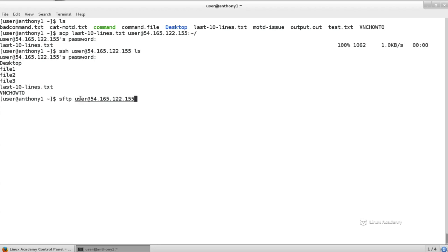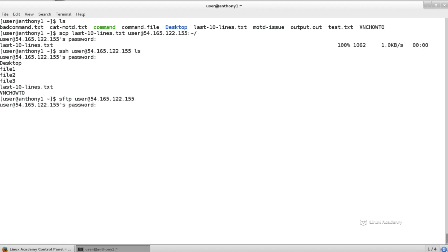Now, in this case, again, we're connecting as the user user, then the IP address. If it was a different username, you would replace user user with that different username. So I'm going to go ahead and connect to it. And now we're inside of our remote system.